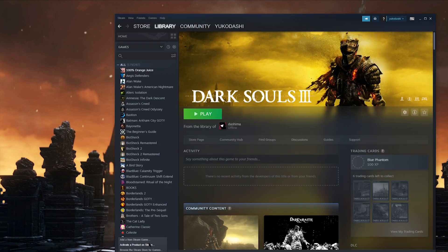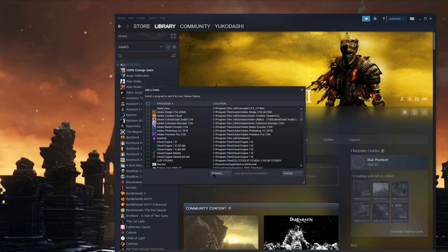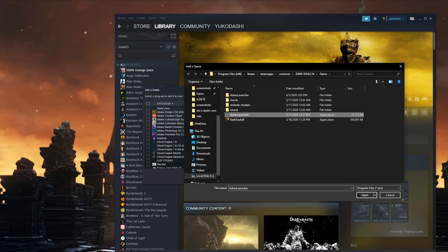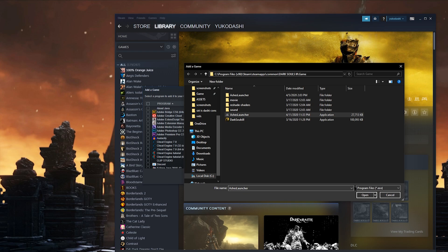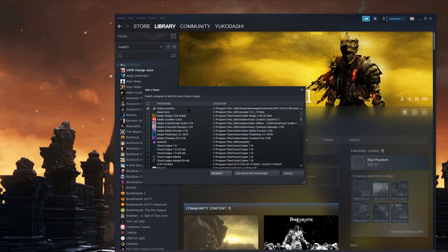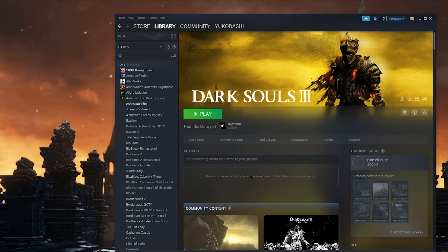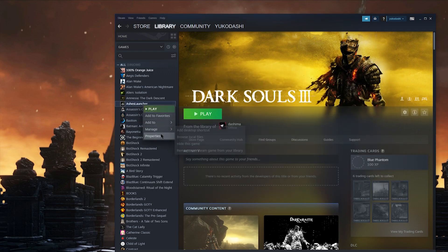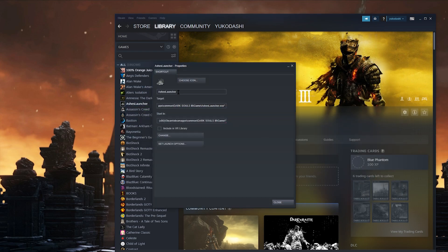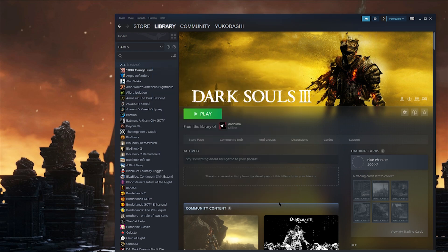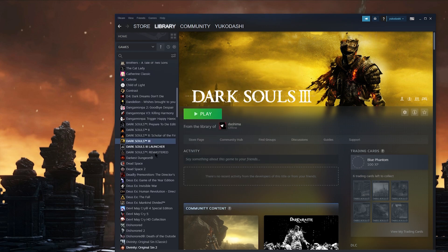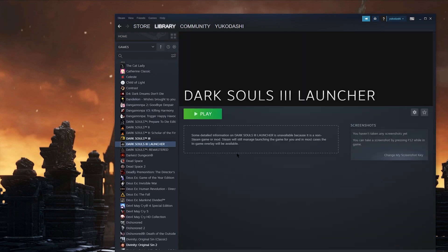You can even add the launcher itself as a game on your Steam for convenience. Just go to Steam, add a non-Steam game, and then add the Ashes Launcher exe. You can rename it to whatever you want and then use that to access the launcher easily at any time.